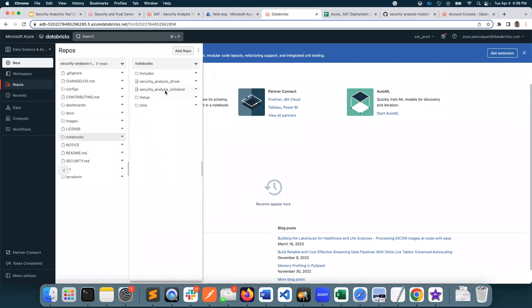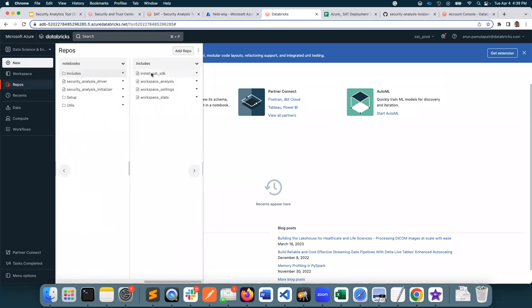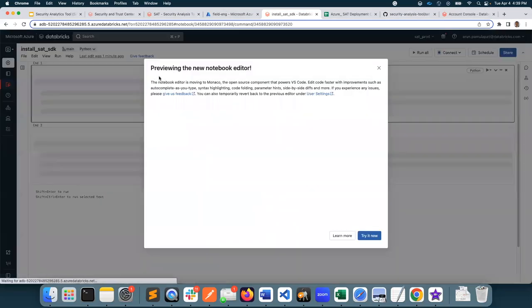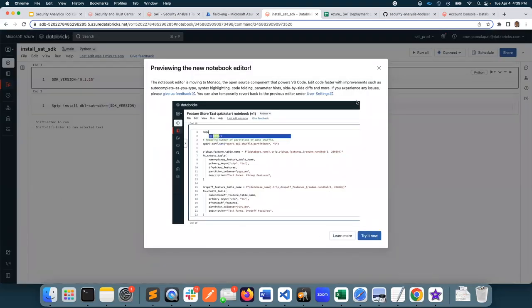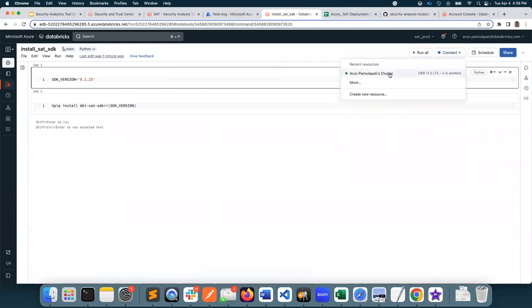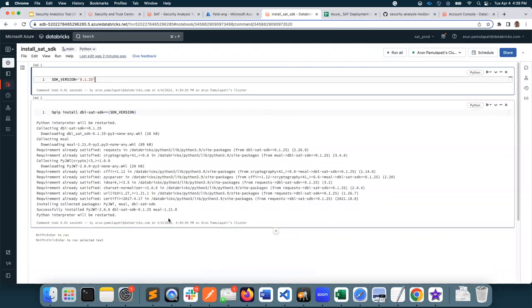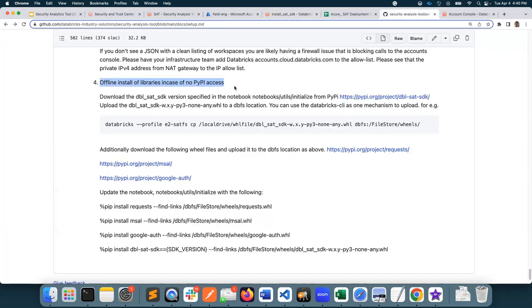I'll go to Notebooks, then Includes, then SDK, and connect to the cluster I created earlier, then run all cells. There are no errors — this confirms that I have access to PyPI. There are also instructions provided for offline installation of libraries in case there is no access to PyPI.